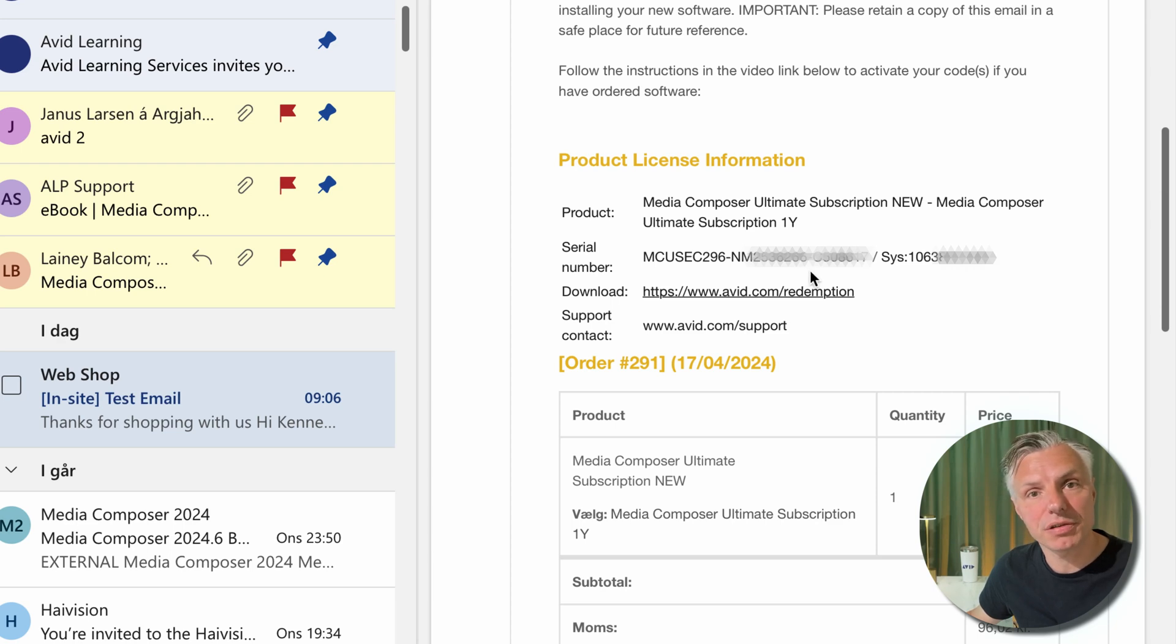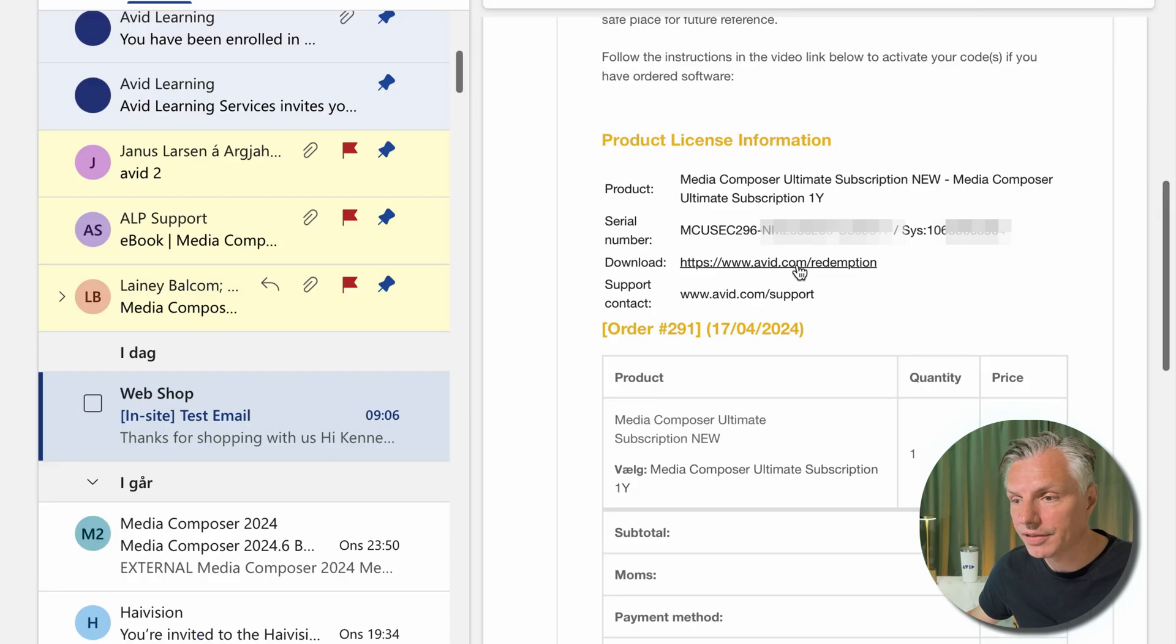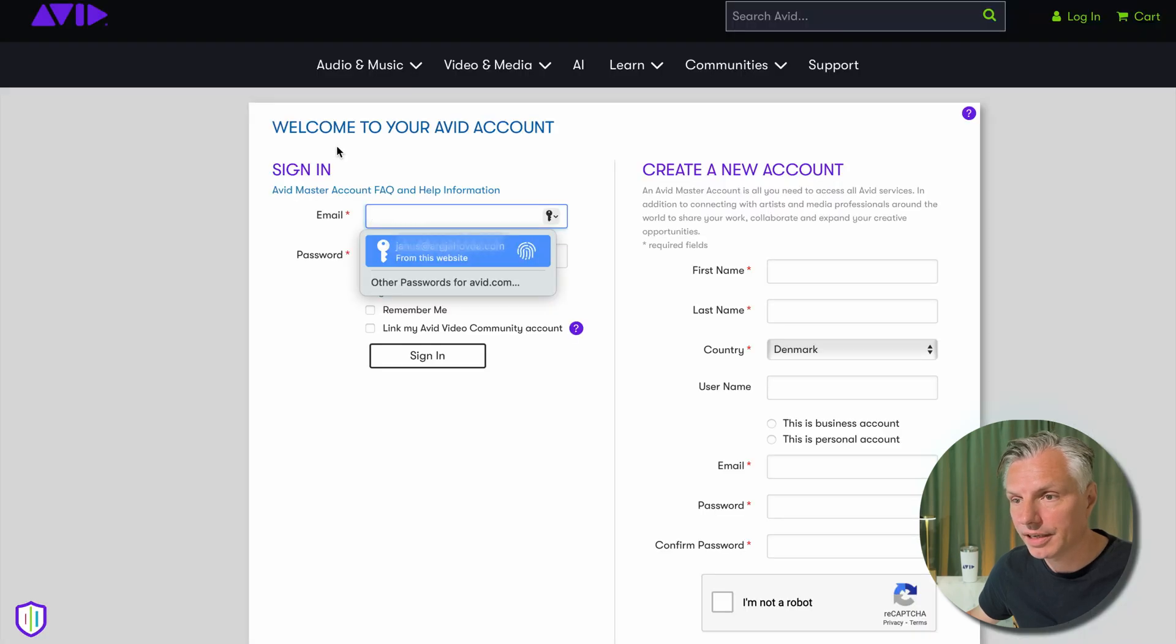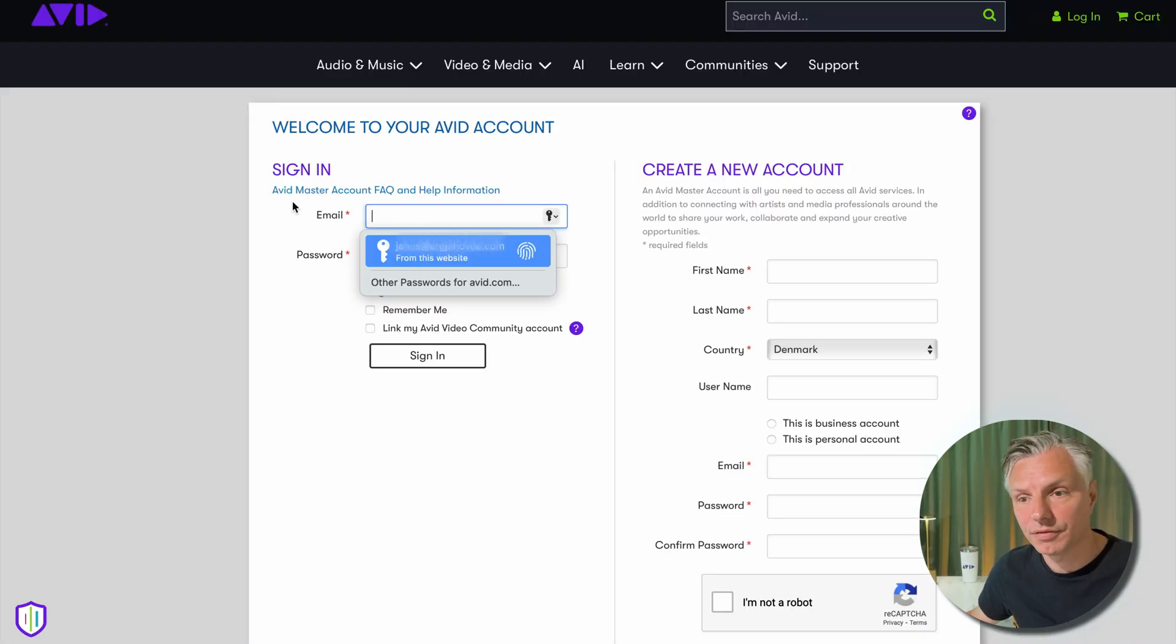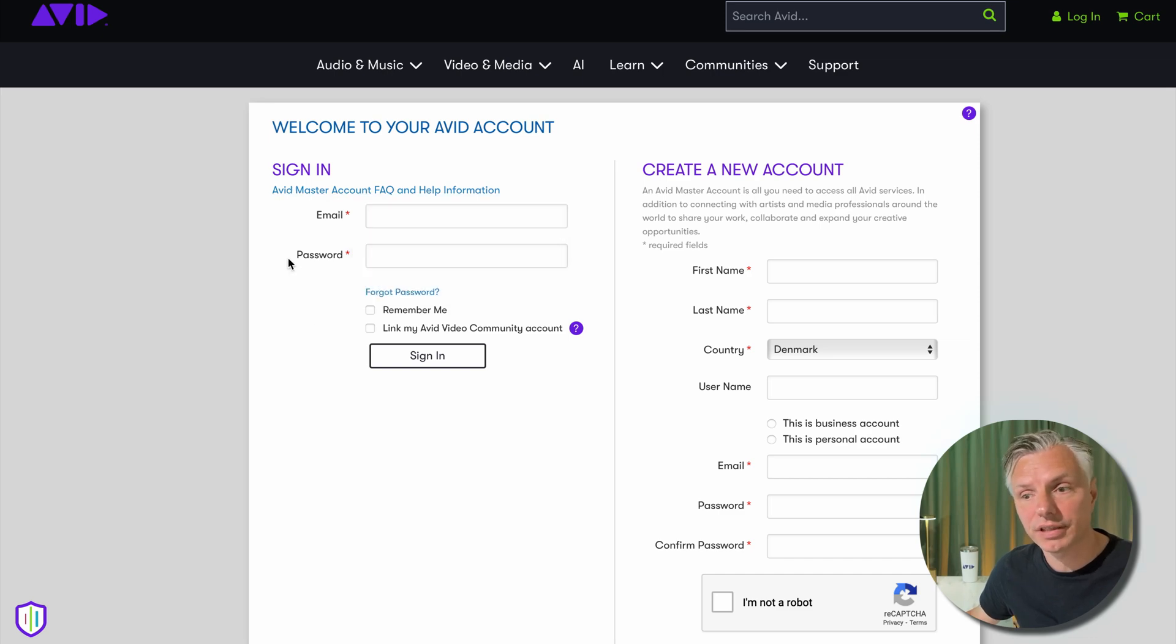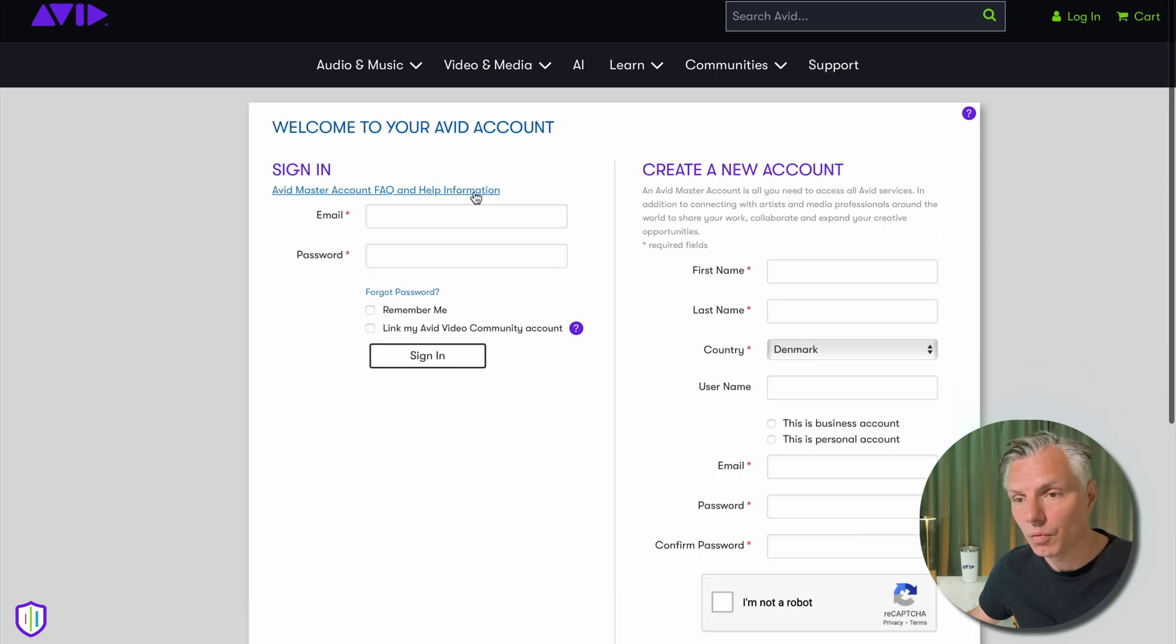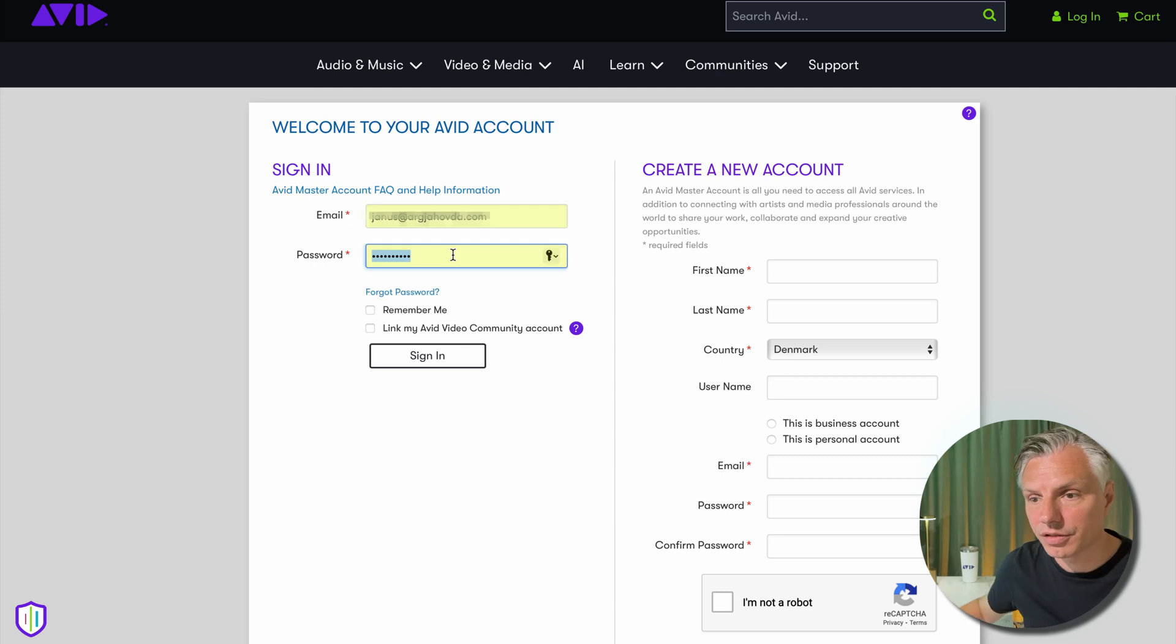Usually in the mail there will be a link to Avid's home page and we're just going to hit that. What it does, it will take you to the home page where your Avid Master Account will be. If you don't have a login, create a new account. Once that's done, you just log into your page.